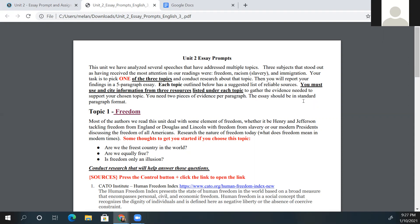You will conduct research about the topic, and the research comes from the sources that we've already provided for you on this document. If you want to use a different resource, please get approval on that first so I can make sure it is a reliable source. After conducting your research, you'll report your findings in a five-paragraph essay. We know what goes into a five-paragraph essay.